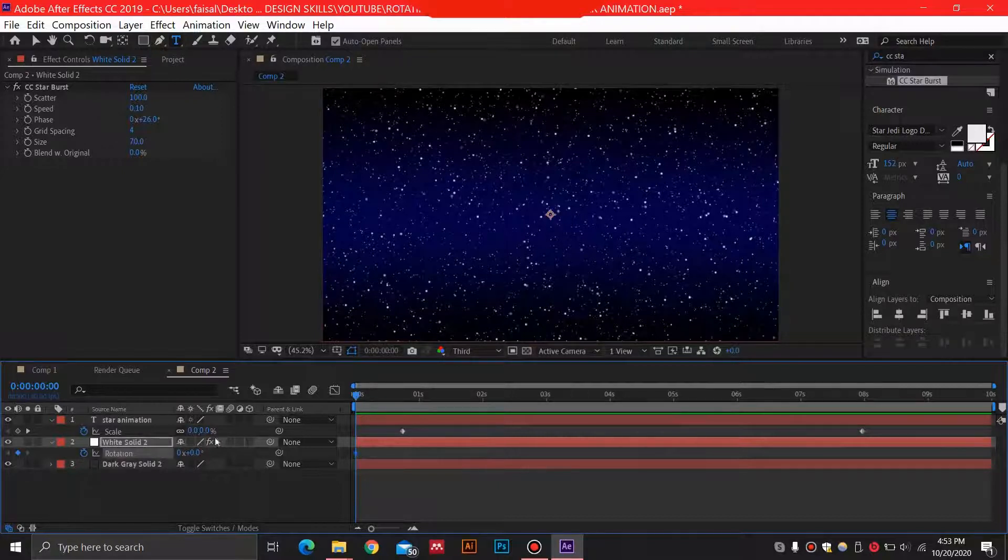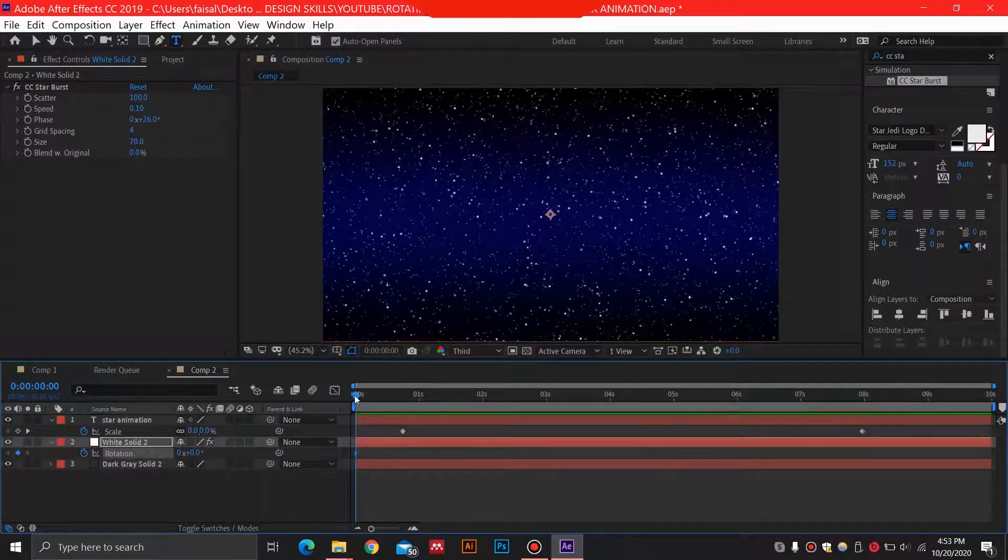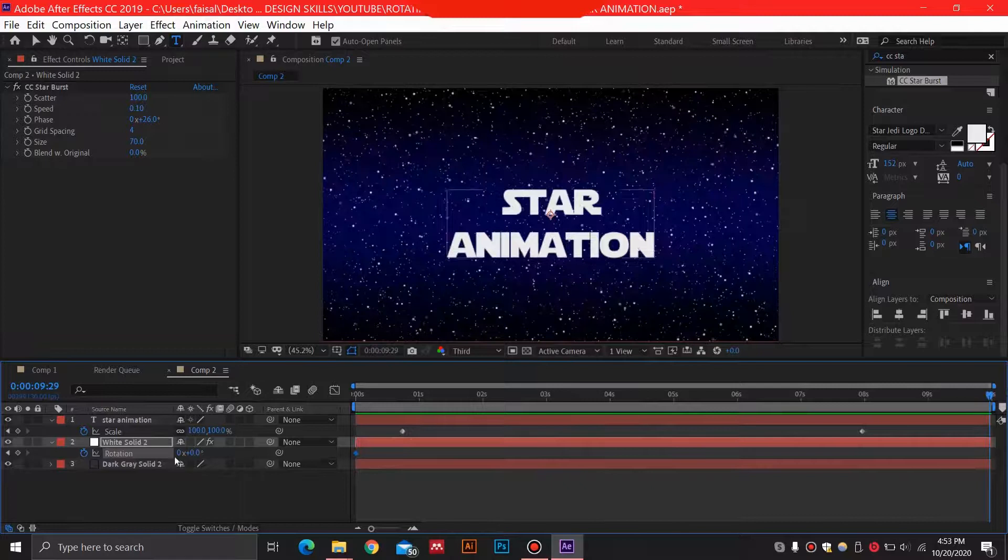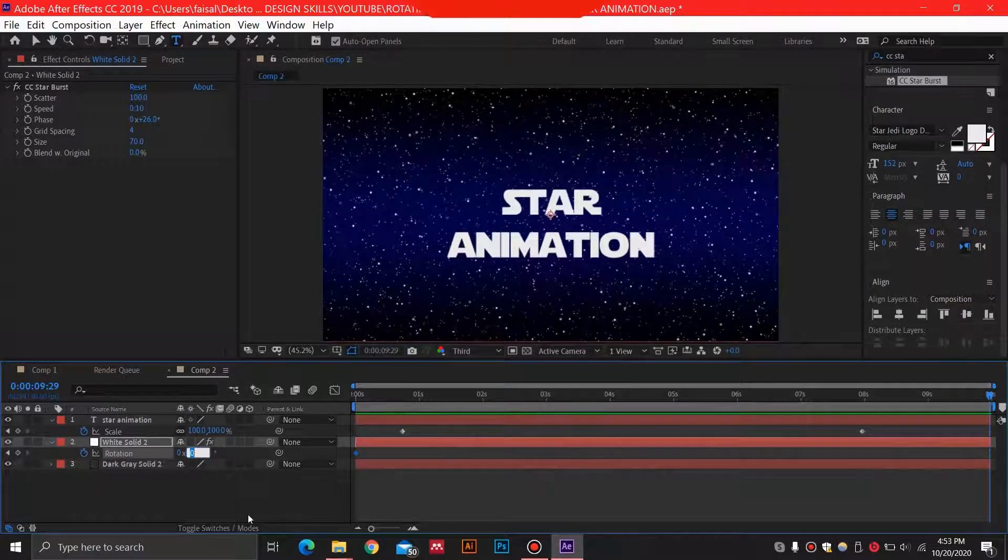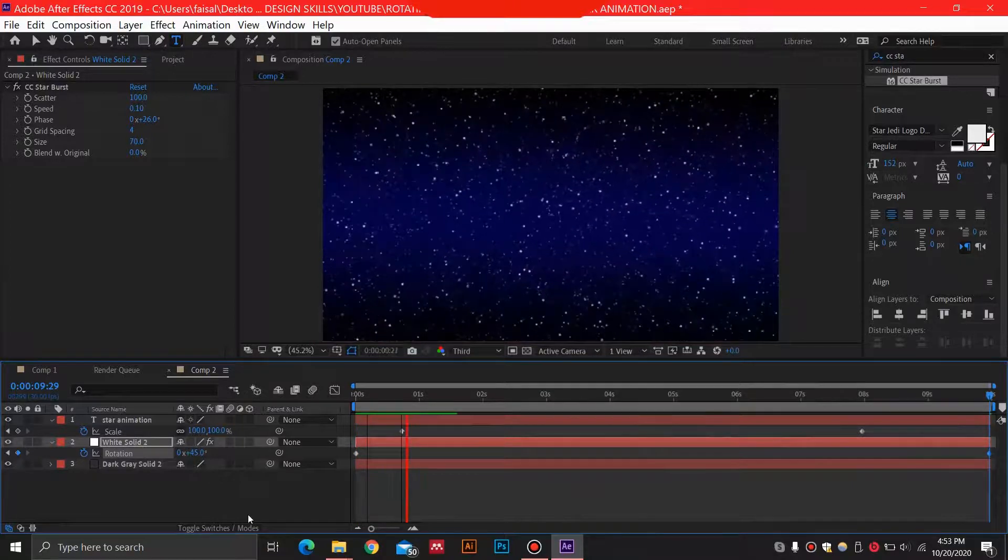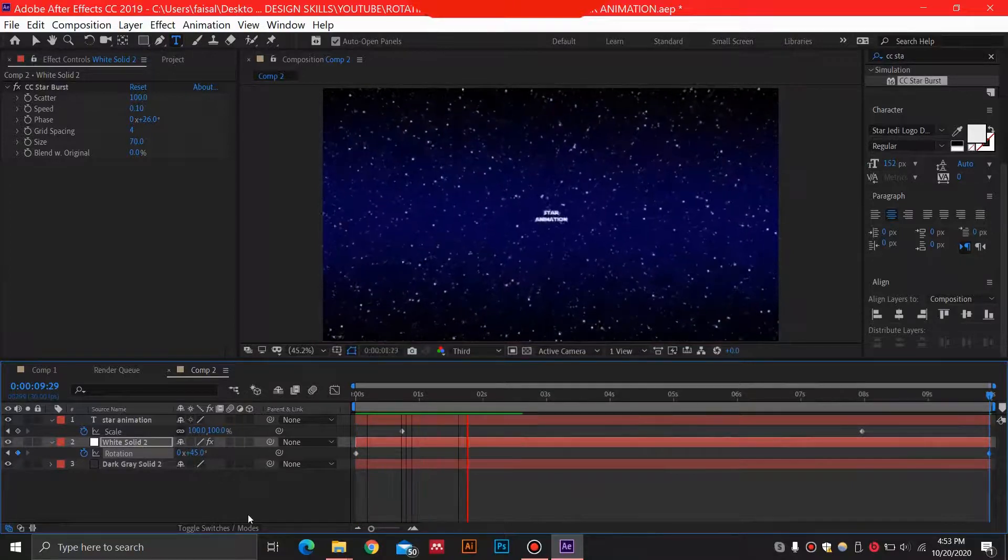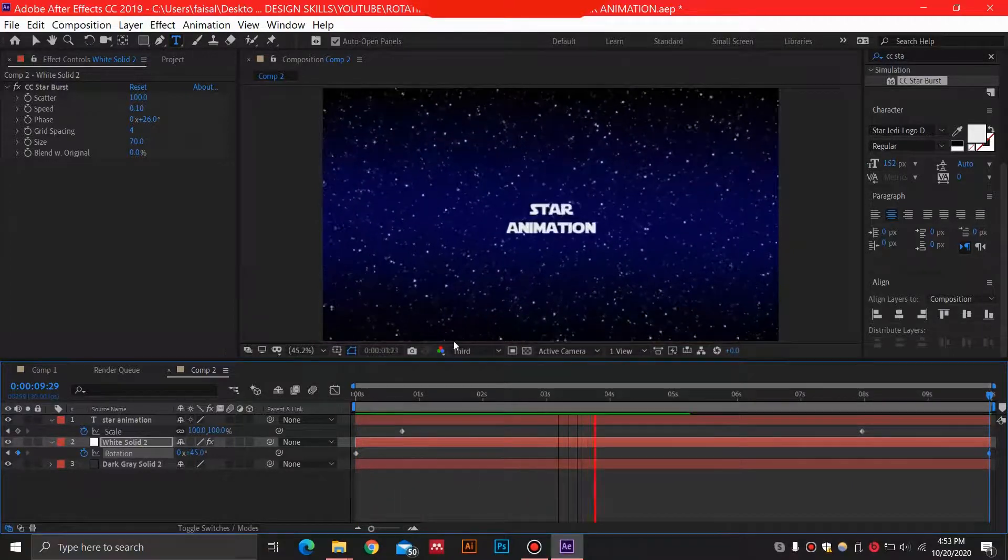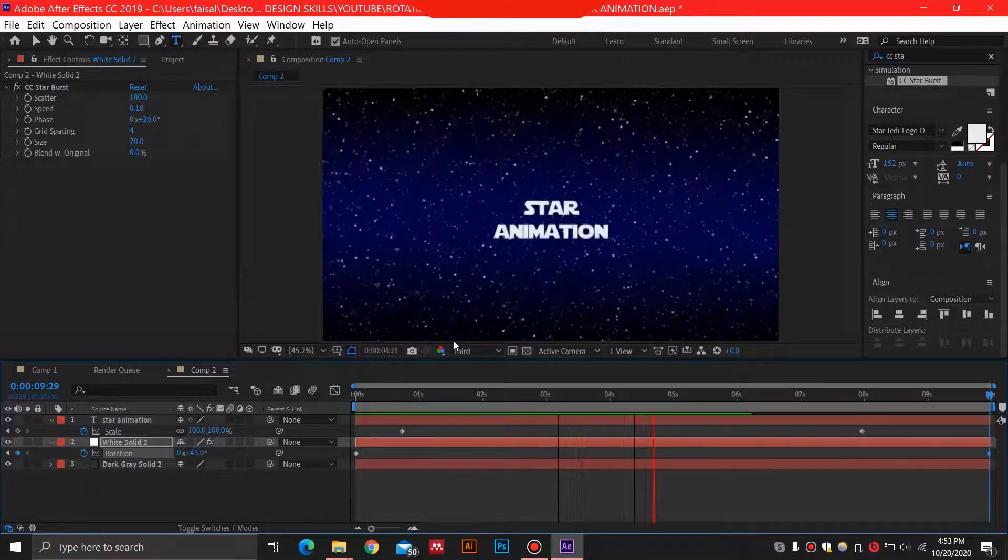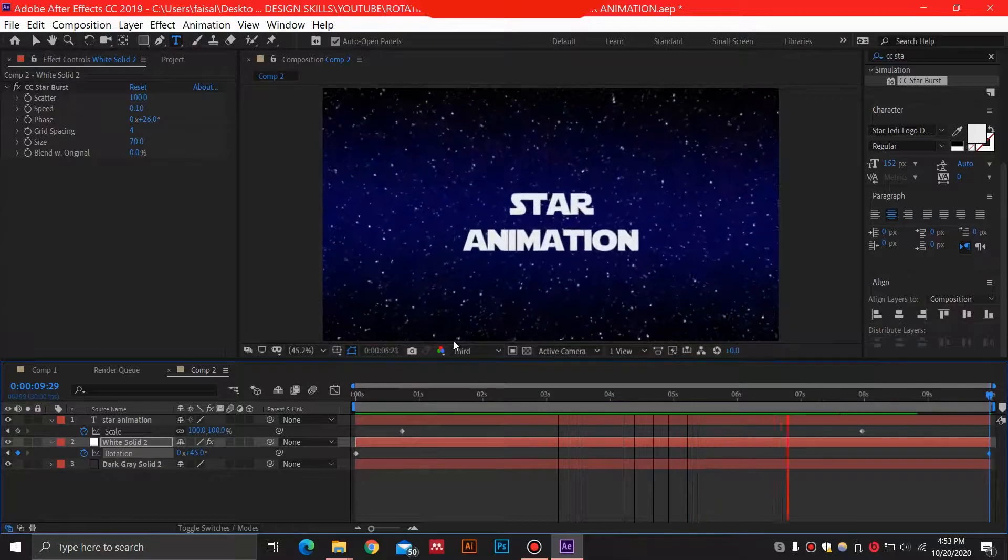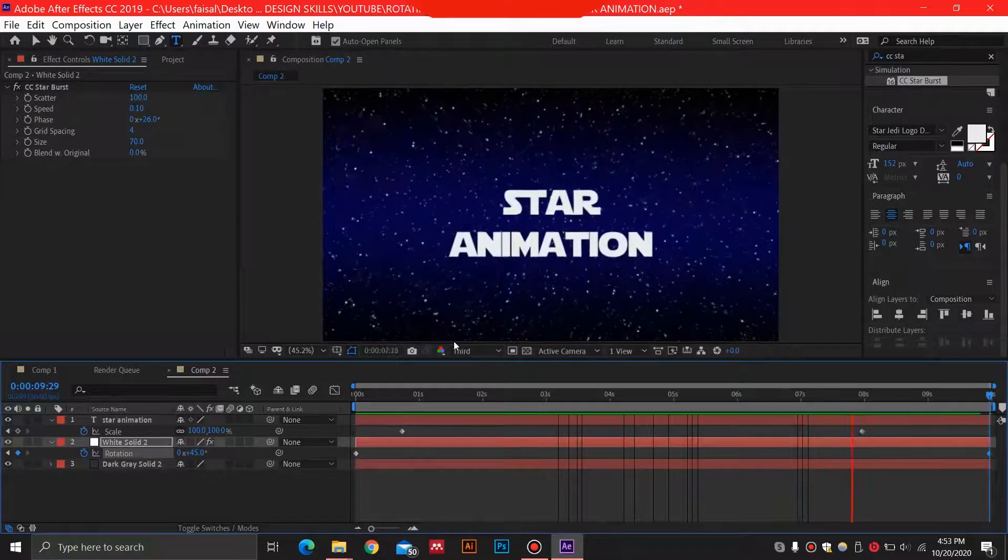And go to the very end and just select 45 over here, just like this. And this is going to add a really small rotation to this, so this would be an awesome effect.